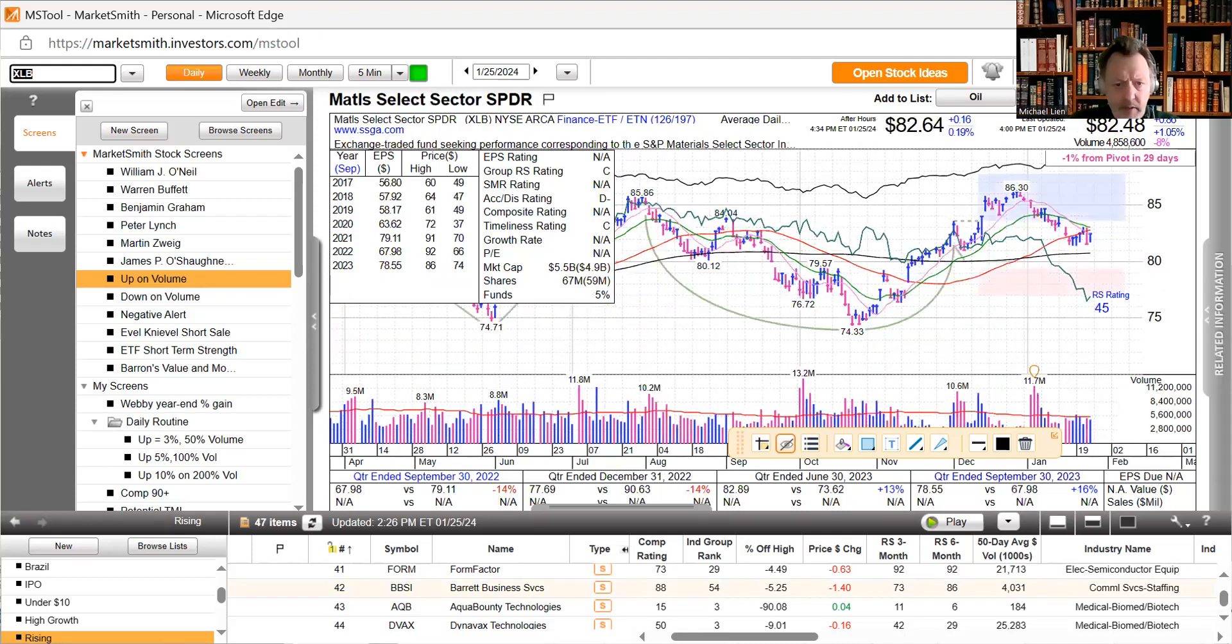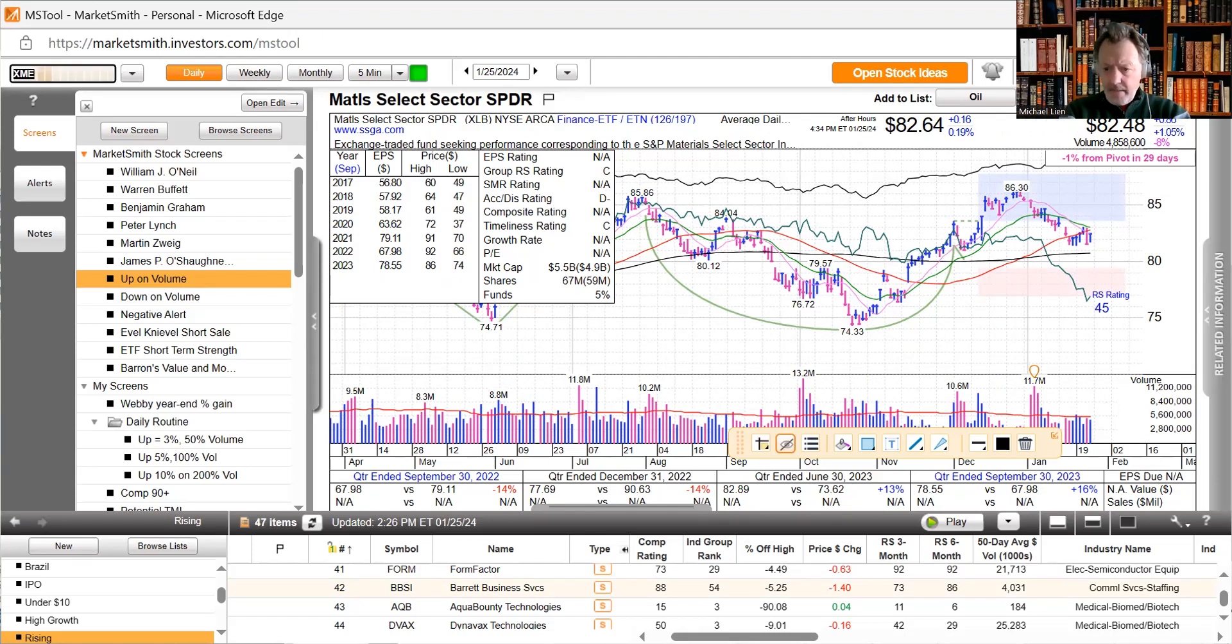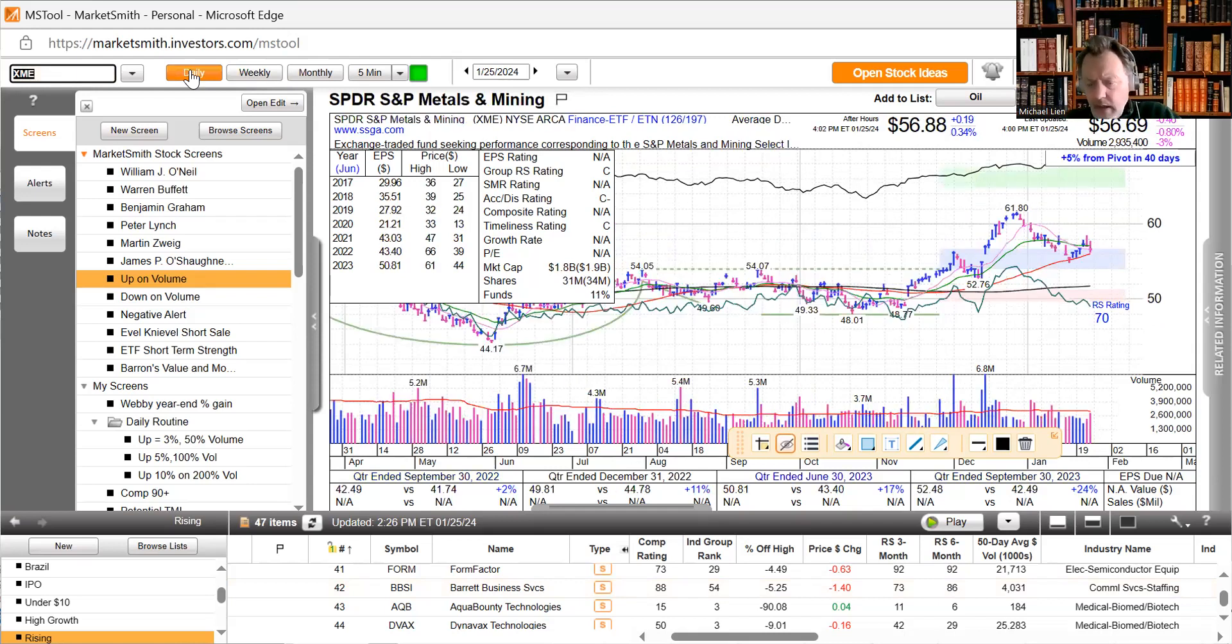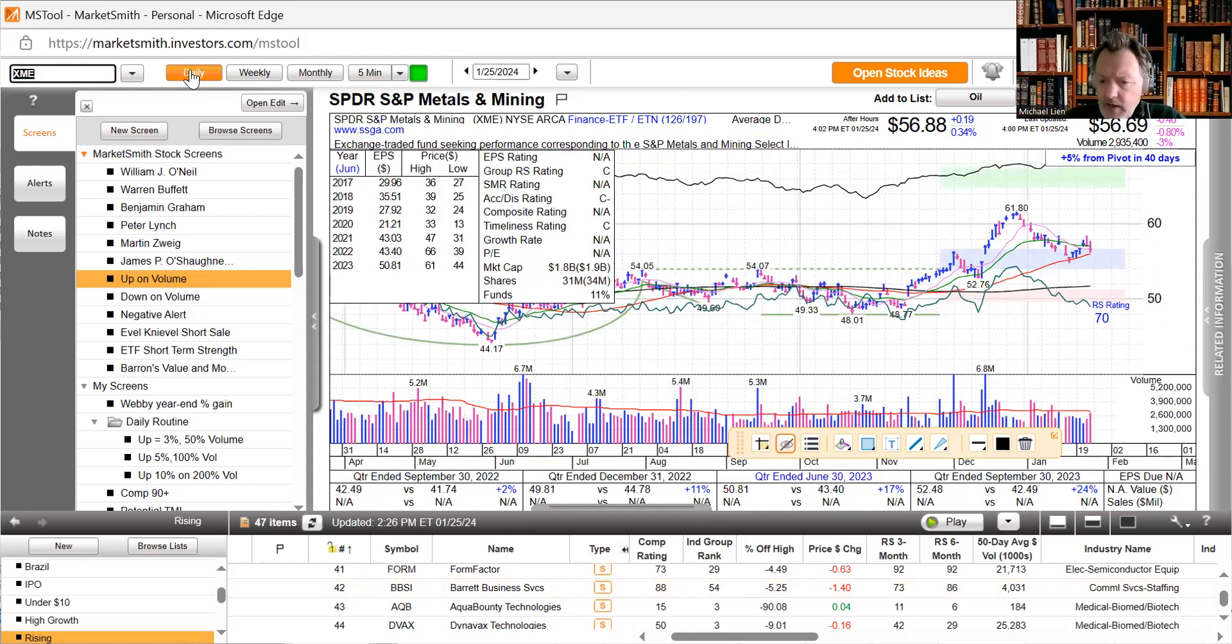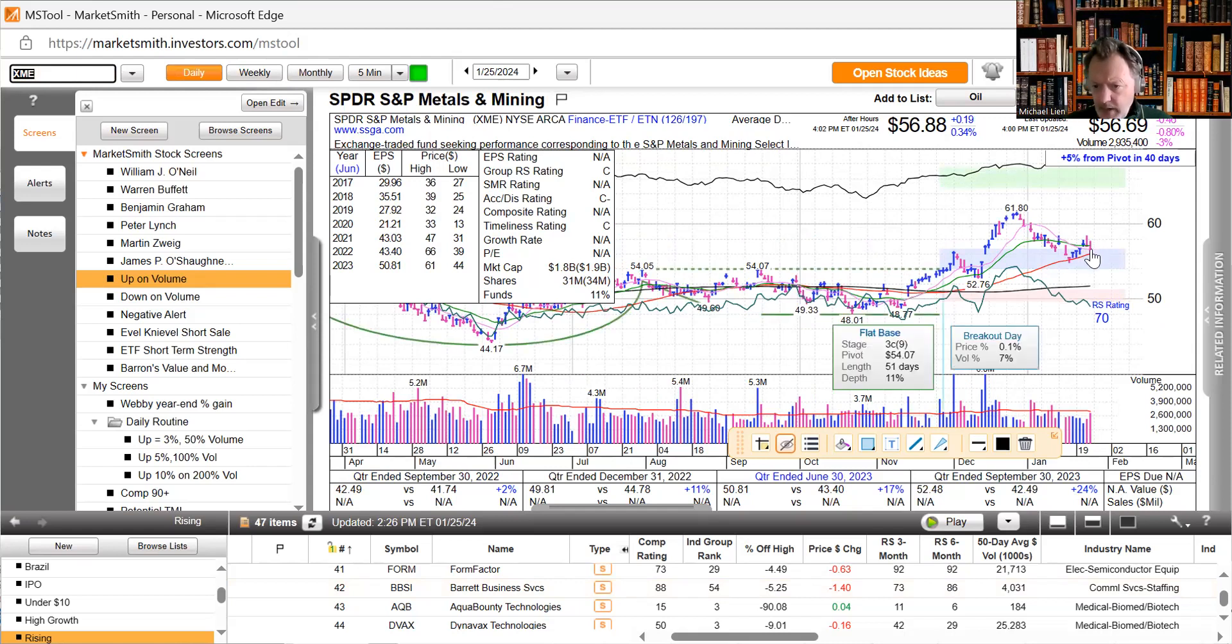The building materials had a nice day, up 1.05%. Metals had a little bit of a pullback here, looks like they're filling a gap. It did bounce a little bit off the 50-day, they pulled back to the 50-day and had a little bit of a bounce.